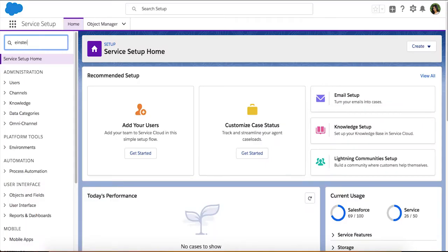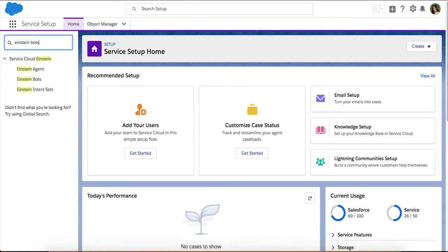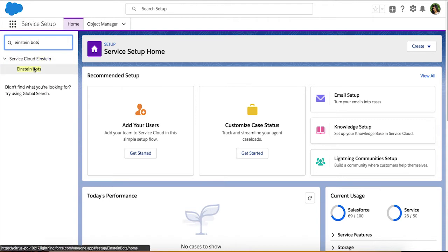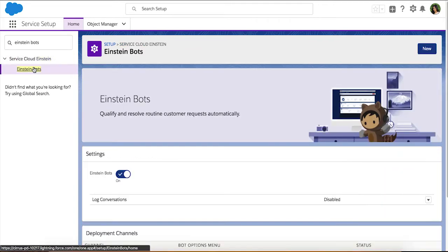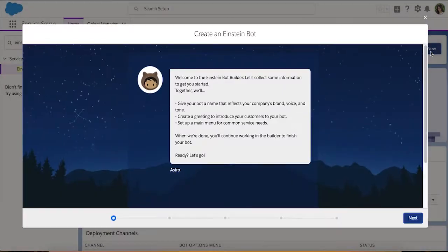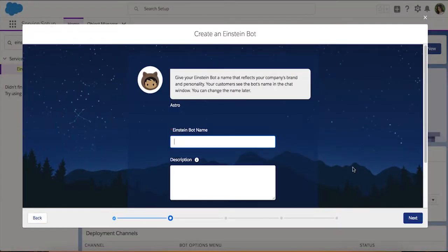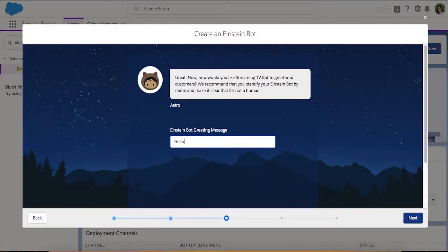To get started, navigate to Einstein Bots in Setup. You can build Einstein Bots quickly and intuitively through our declarative Bot Builder, so let's go ahead and create a new one. You can easily build chatbots in a matter of minutes and train them in a matter of days.